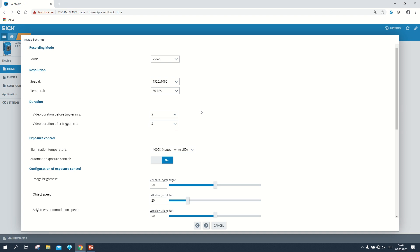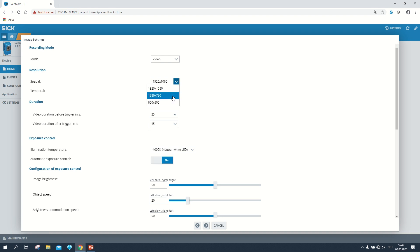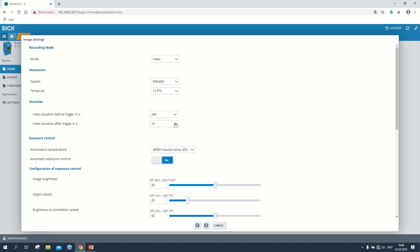In the video mode, the duration we can choose depends on the selected resolution. With the highest video resolution we can choose a maximum of 25 seconds before the trigger and 15 seconds after the trigger. With the lowest resolution we can choose a maximum of 240 seconds before the trigger and 100 seconds after the trigger.